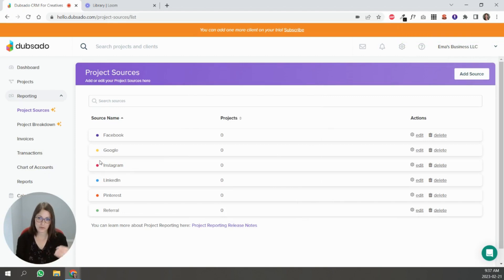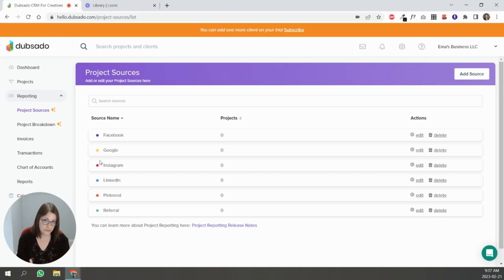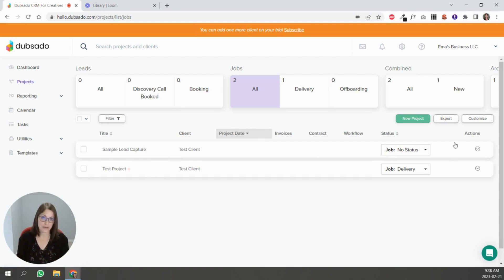And so when you create a lead capture form, one of the questions will allow you to pull from this list. You can put the entire list or you can select a few, so not all of them need to be visible. So that's how you would do project sources.